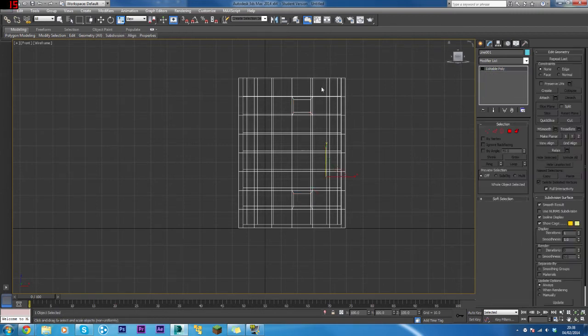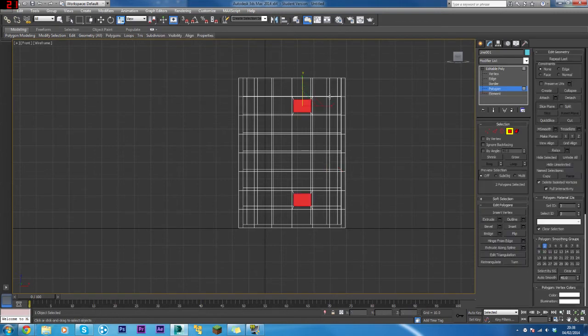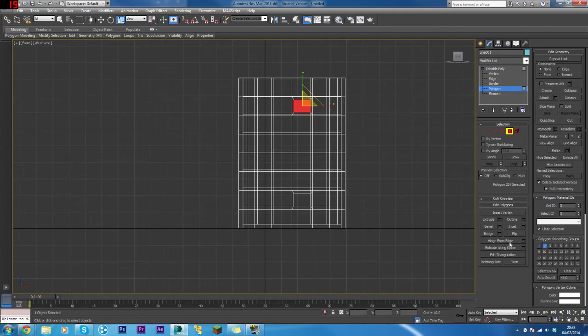With that done, we need to come back into Polygon mode, click the top one, then we want to click Hinge from Edge. Click the little settings box next to it, click Hinge from Edge.